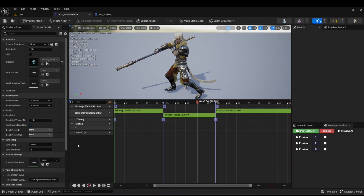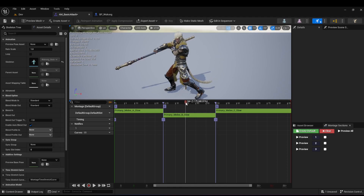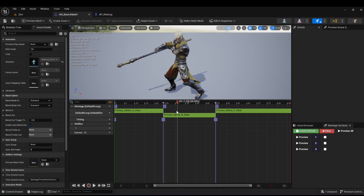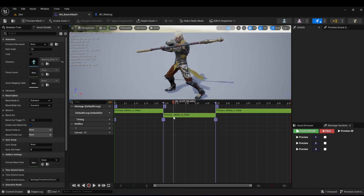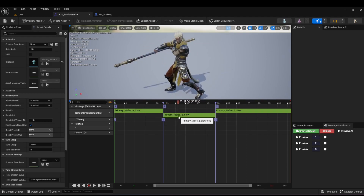In this video we're going to see how to add sound effects to animations. In the previous video we made some animation montages, so open the animation montage basic attack or any other animation you want to add a sound effect to. Here I have my animation montage with a melee swing on the staff, and I want to add a sound effect just when he's about to swing his staff.